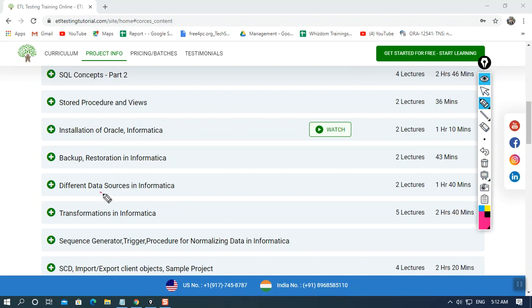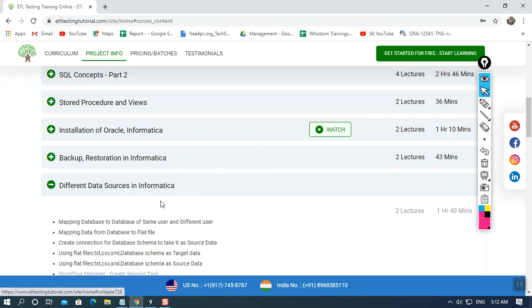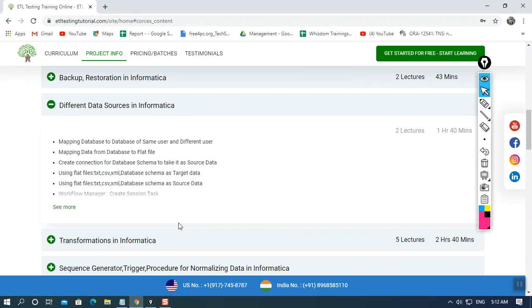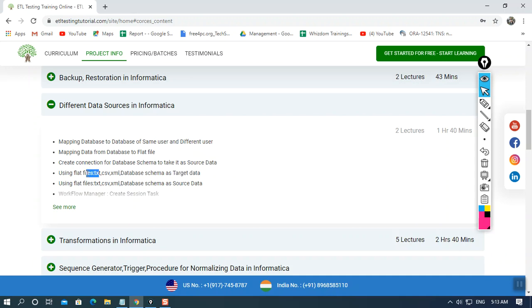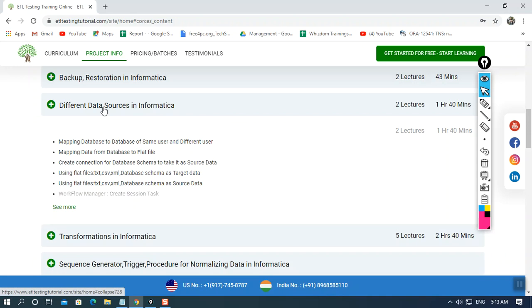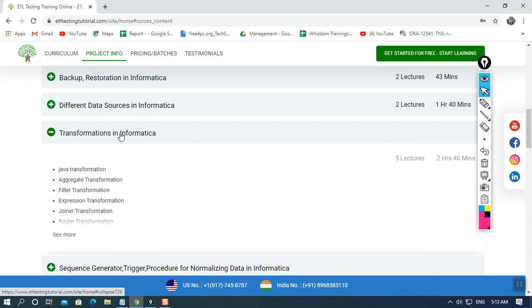We'll also learn about different data sources accepted in Informatica. Informatica is an ETL tool that accepts different kinds of flat files as well as database files. For database files you need to create a connection string. For flat files you can similarly use a connection string or use the source file menu to connect with them.